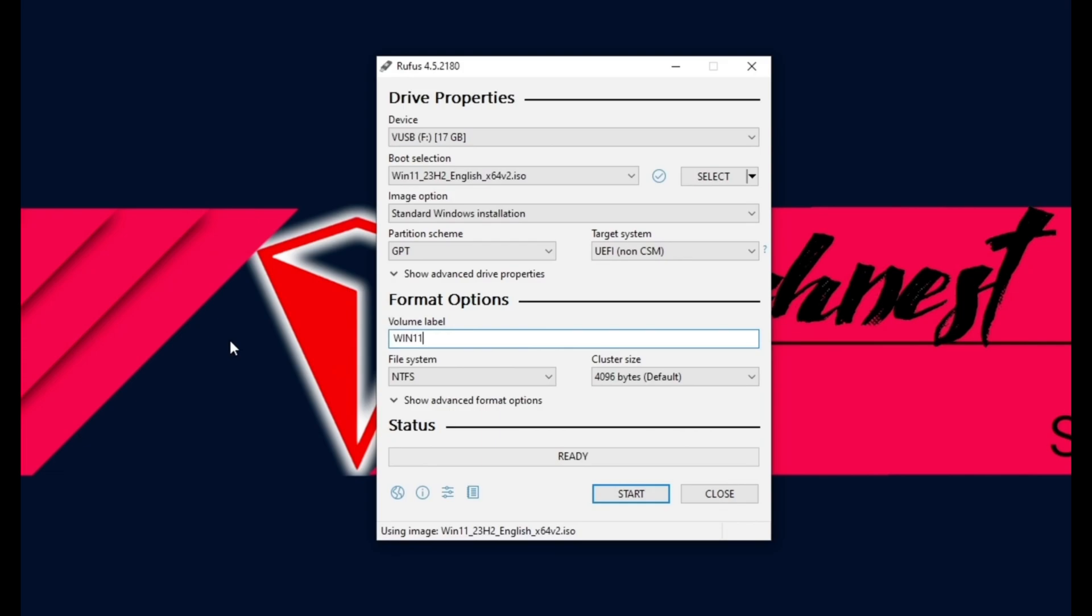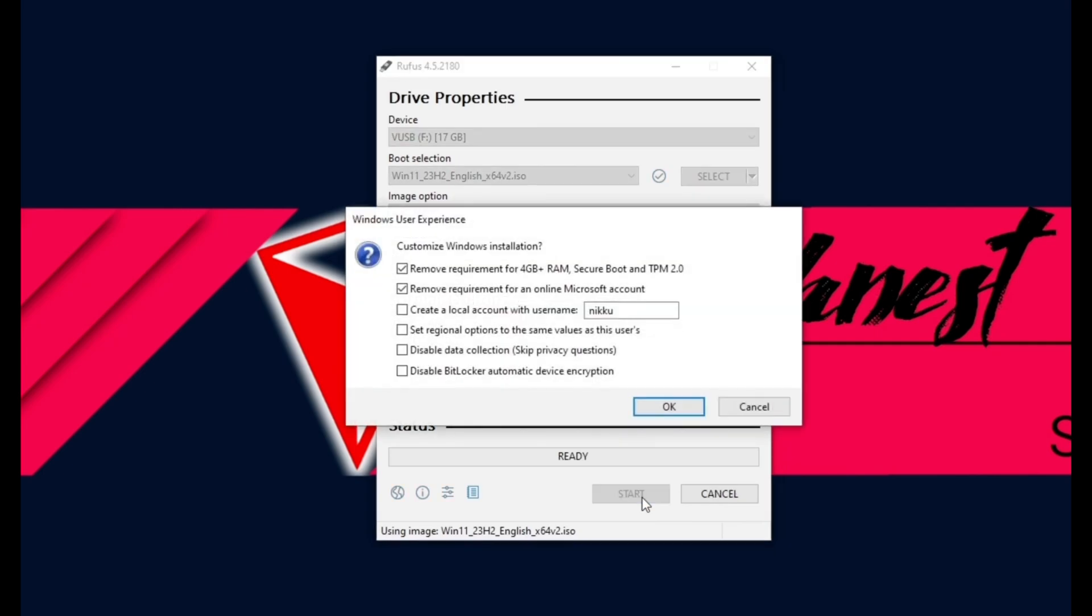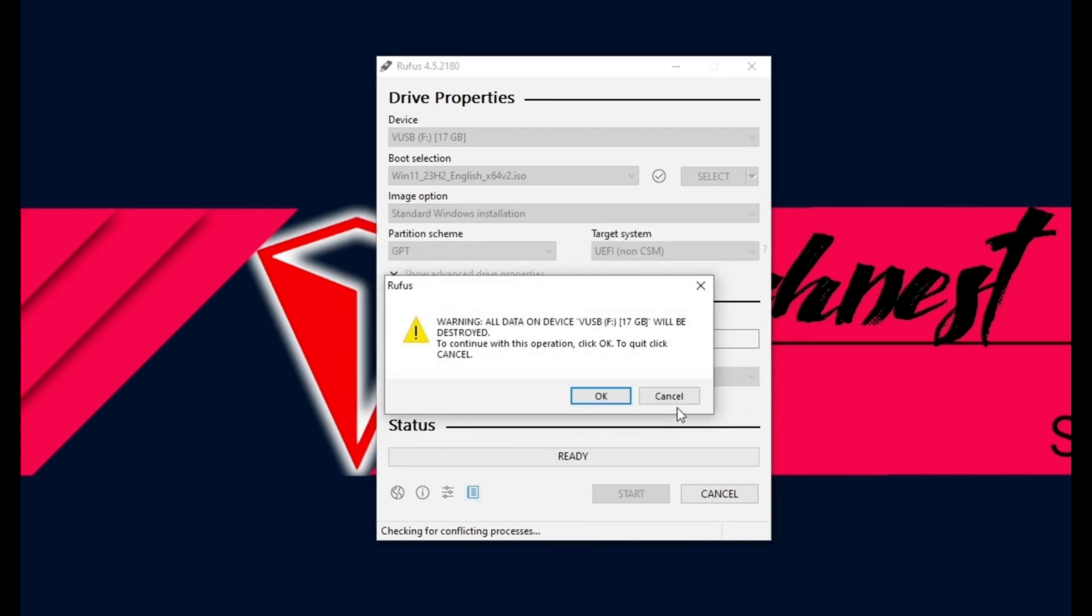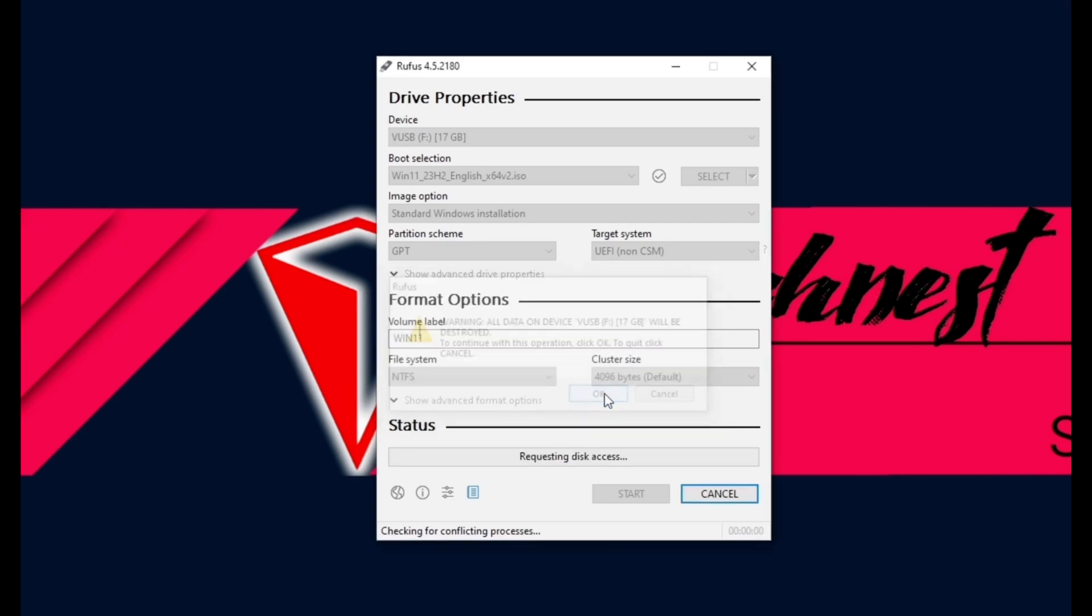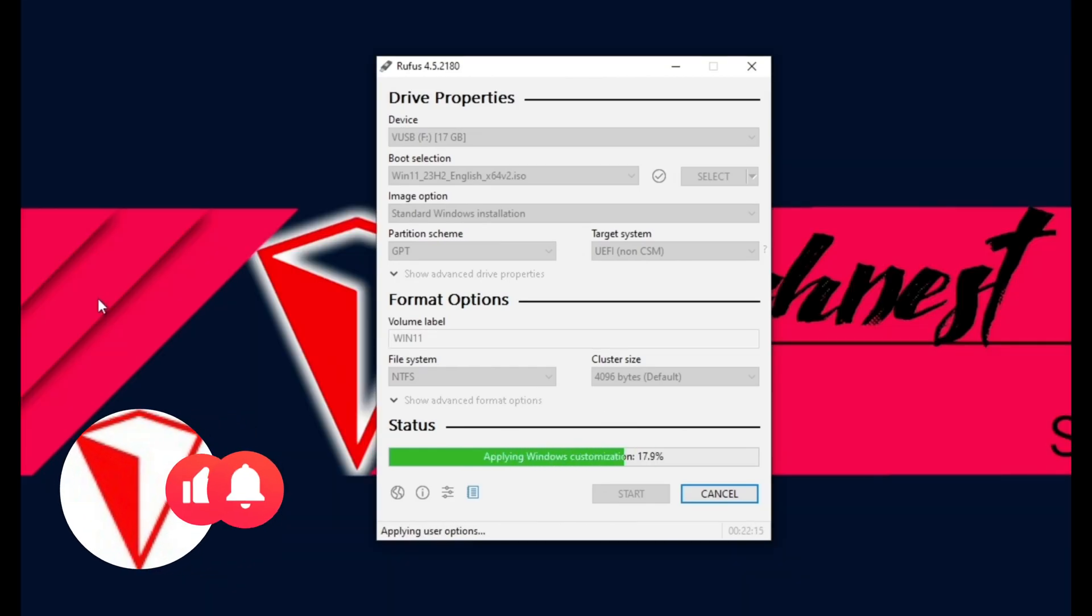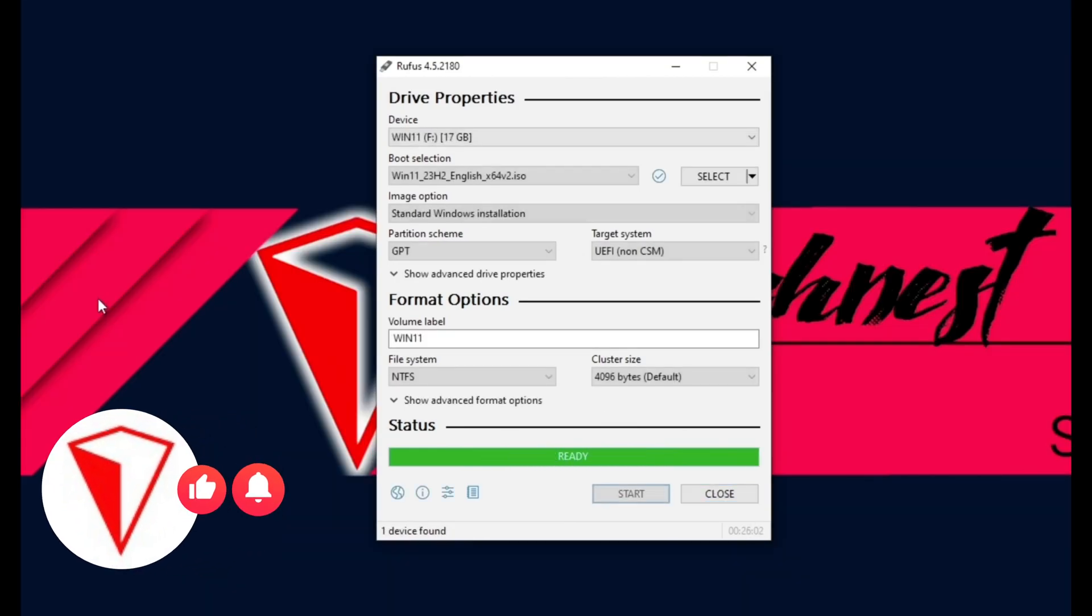Change the volume label to something like Win 11 for Windows 11 and click Start. In the open pop-up, make sure all the boxes are selected and click OK. You might get a warning message saying all the data on the device will be destroyed. Since we created this virtual drive for this purpose only, click OK to proceed.